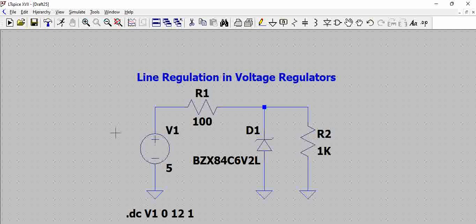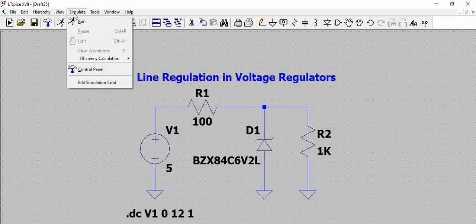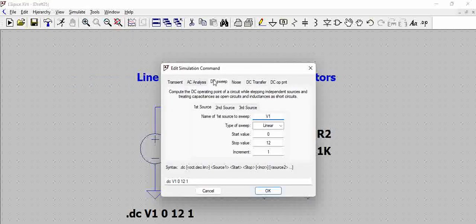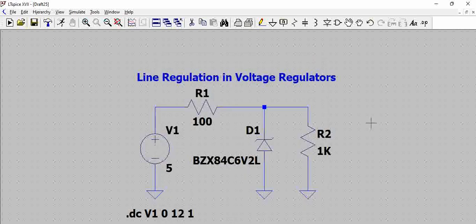In case you are not sure where to start this, you can go to simulate and then edit command, and you can find the analysis that you want here.